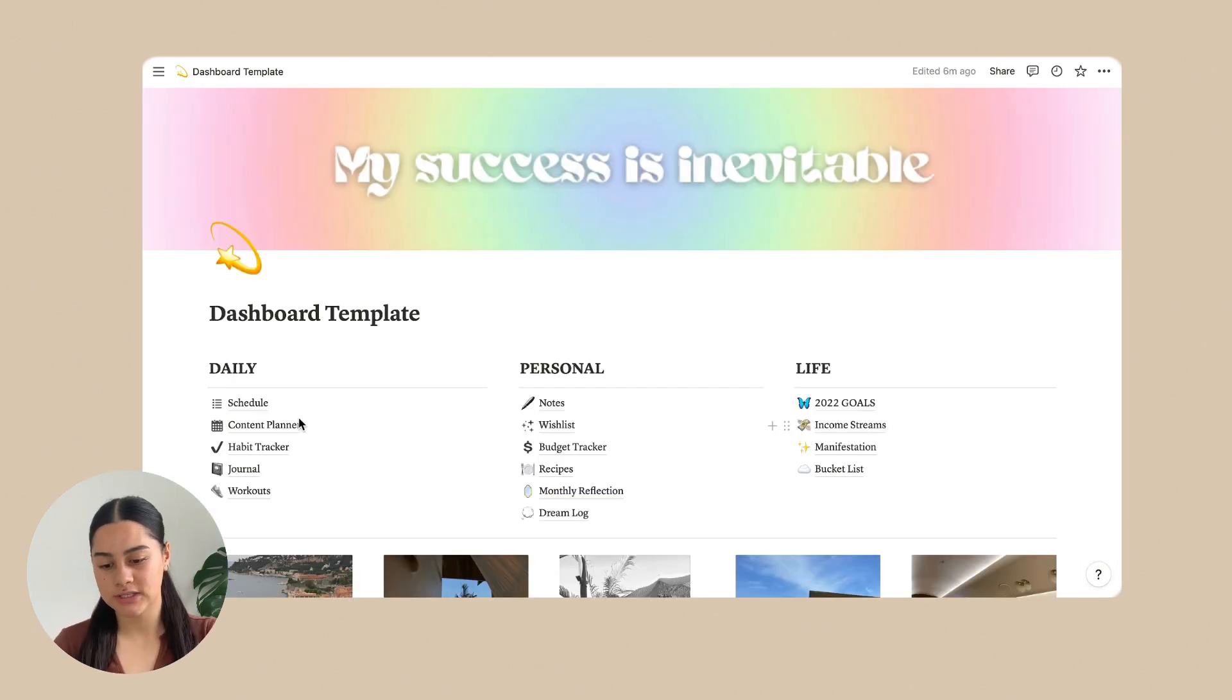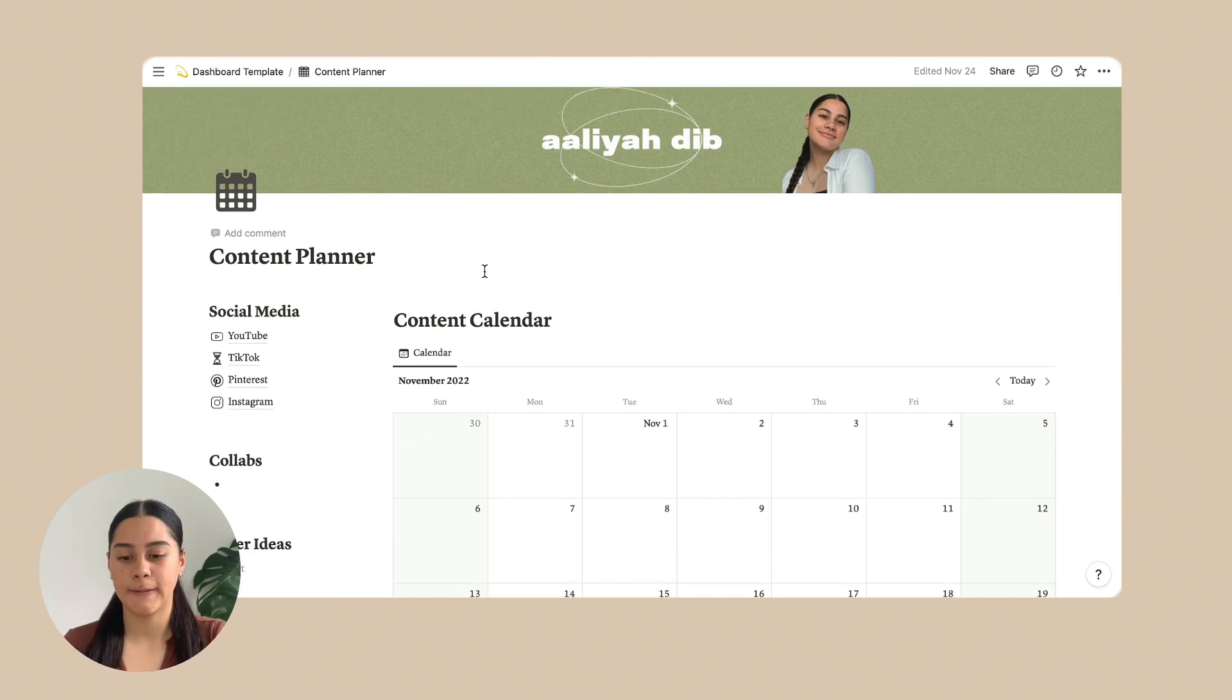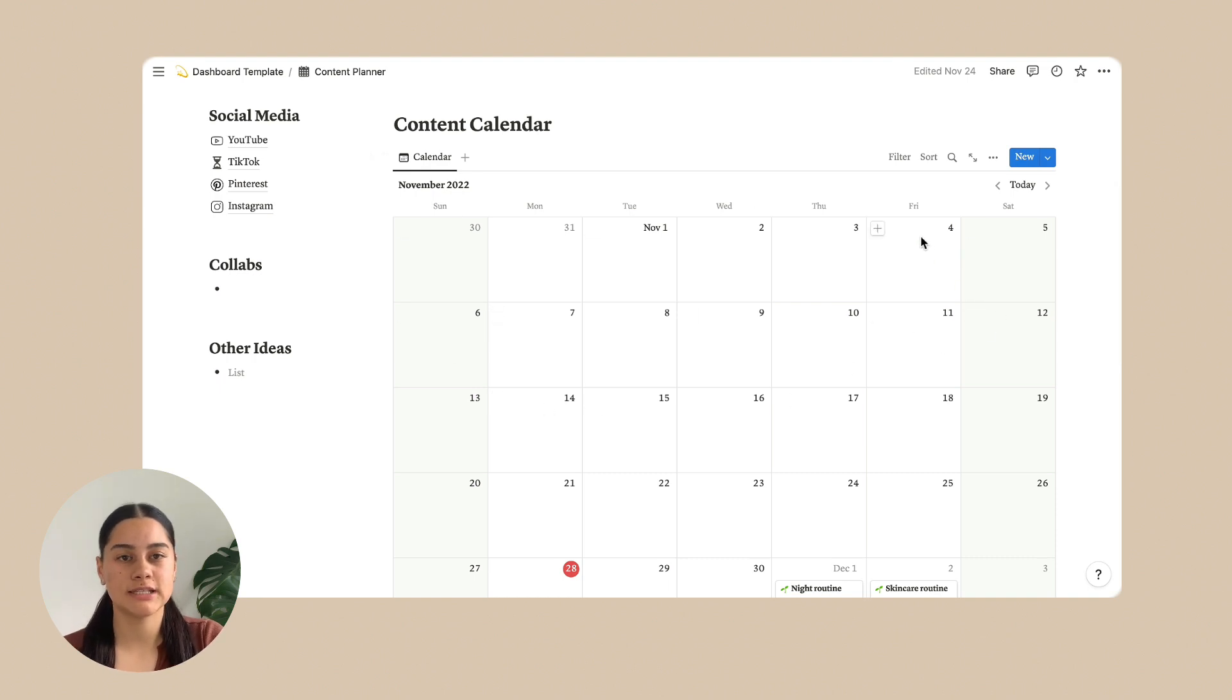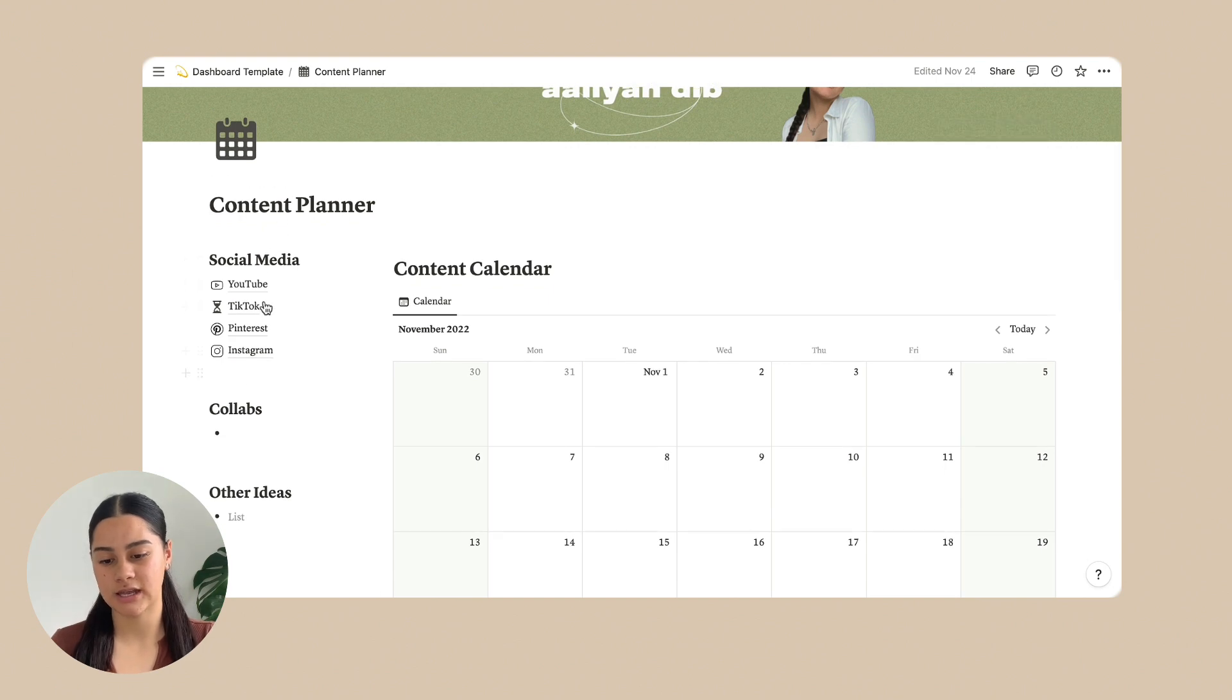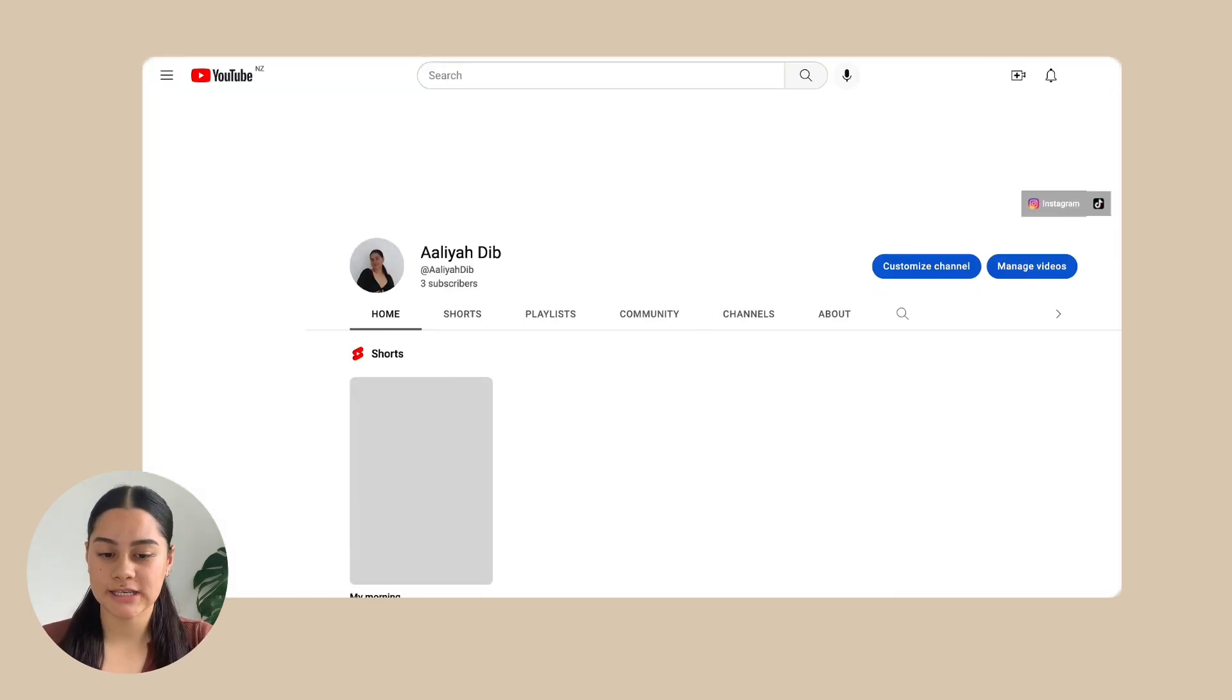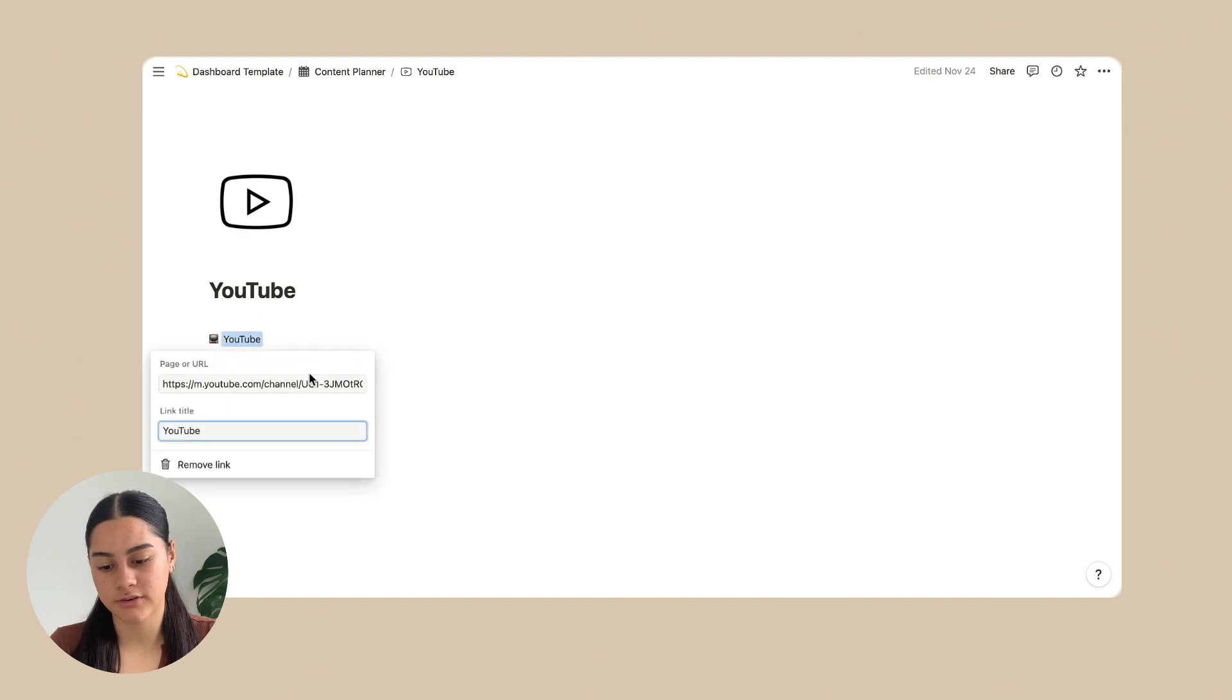So on to content planner now. So on the content planner, you can obviously change this cover. This is just my YouTube banner. And you can change the emoji again, literally for every page. And then we have a big content calendar here. So you can write in all of your ideas for this. So you might not need a content planner, but this is just an extra. You can delete the page if you want. So on this side here, we have social media and it just has all of these social media platforms. And if you just click on it, so you click on this YouTube and it will take you to your YouTube channel. But obviously it won't take you to yours. It will take you to mine. So you can change that. All you have to do is click edit and then change the link for it.